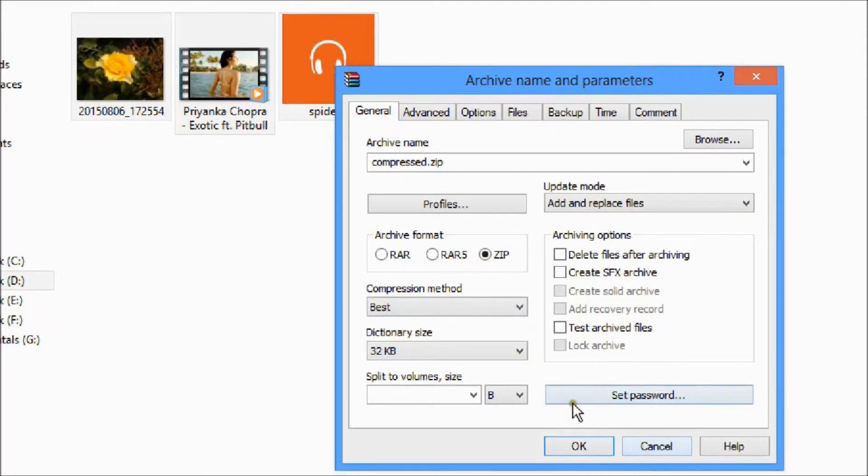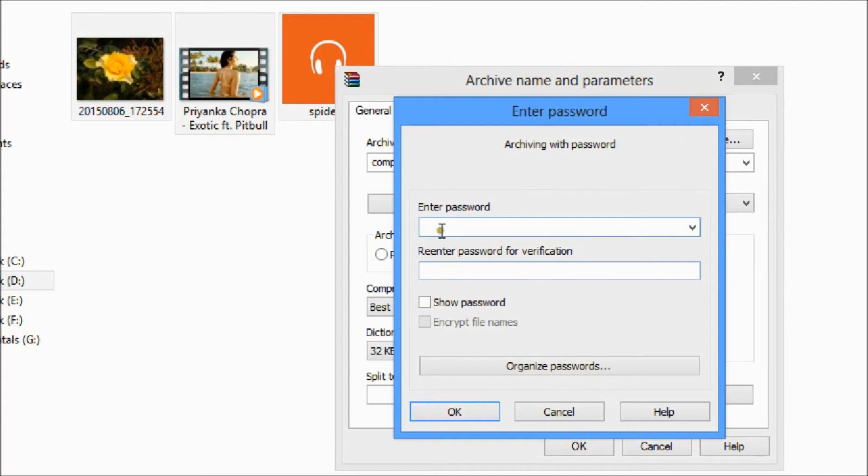And now the last thing is, here is a set password option. So you can set a password for the zip file you are making. Now I am giving a random password.